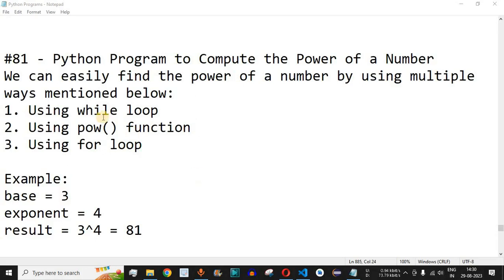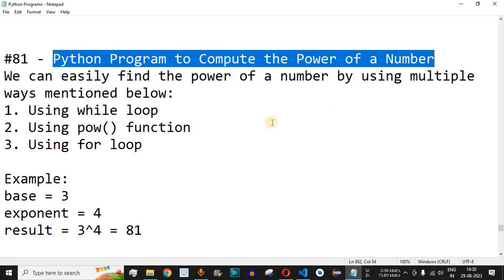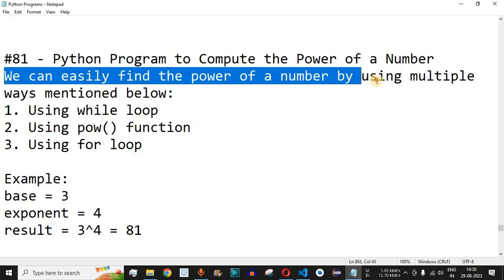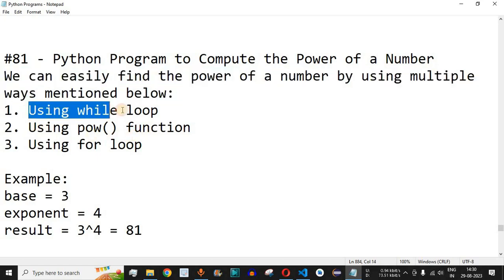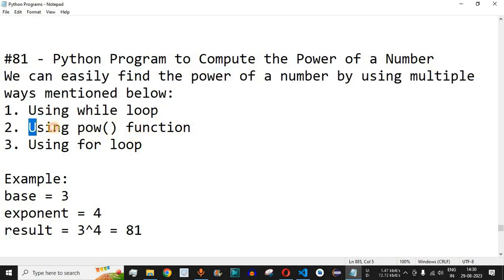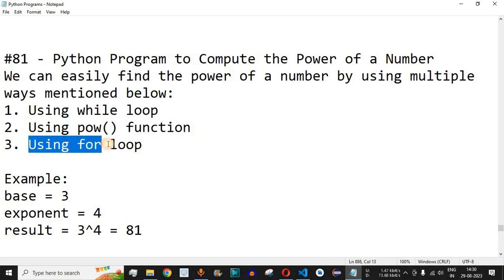Welcome to another video in which we are going to write a Python program to compute the power of a number. We can find the power of a number using multiple ways: the first is by using the while loop, the second is by using the pow function, and the third is by using the for loop.